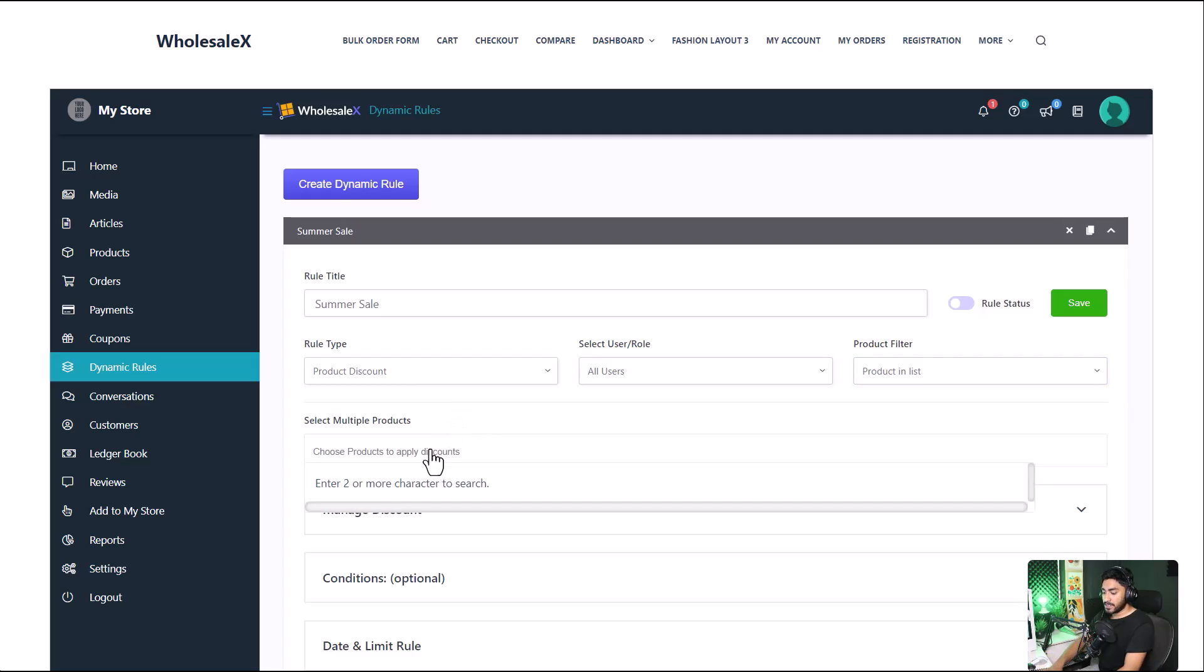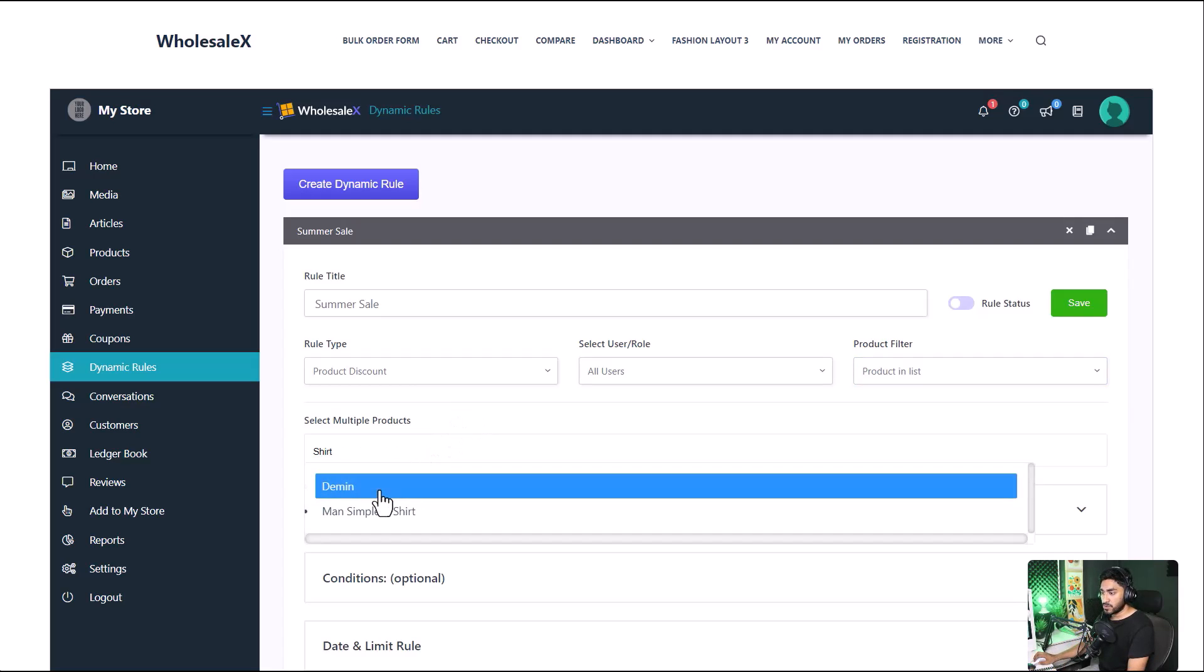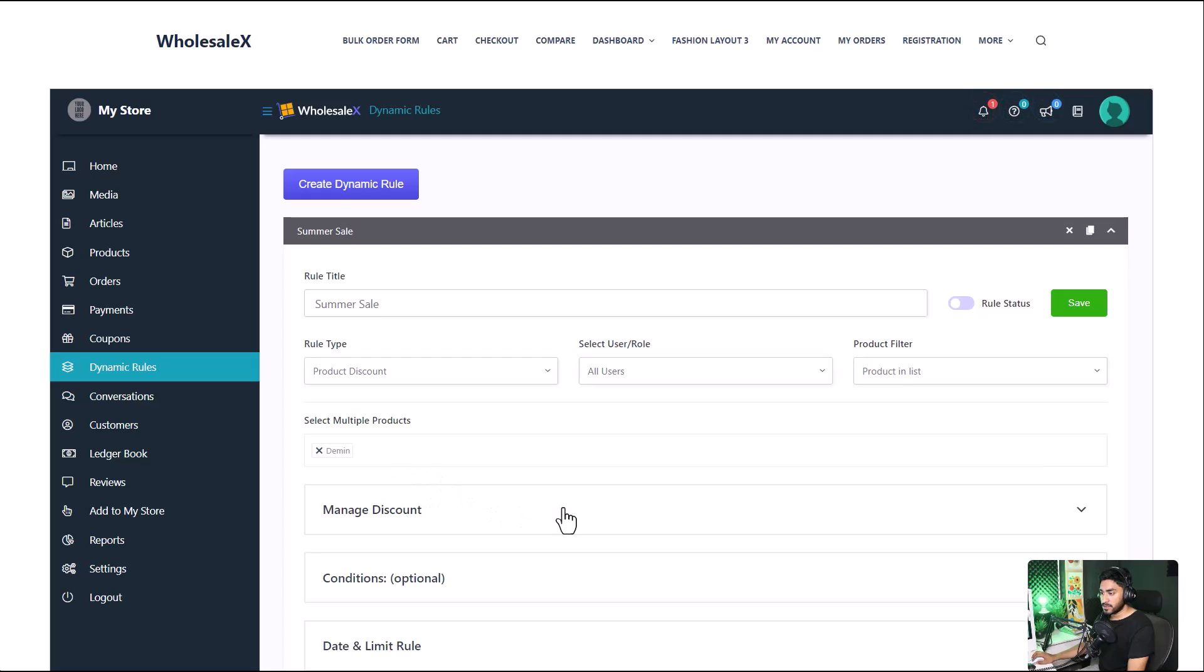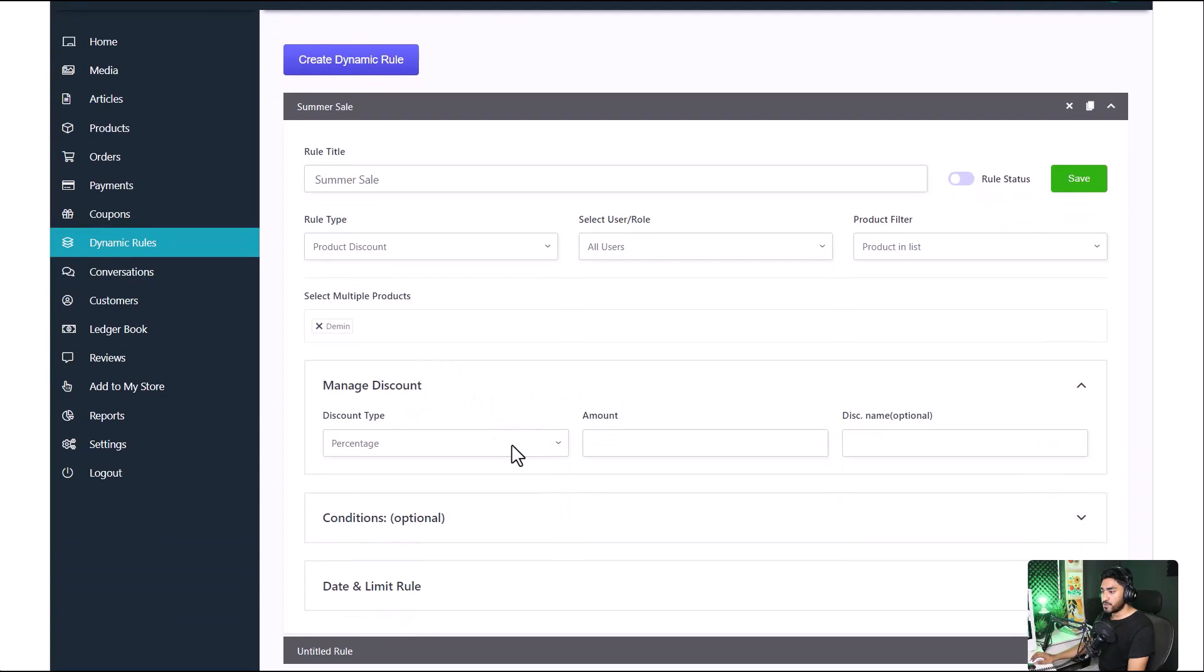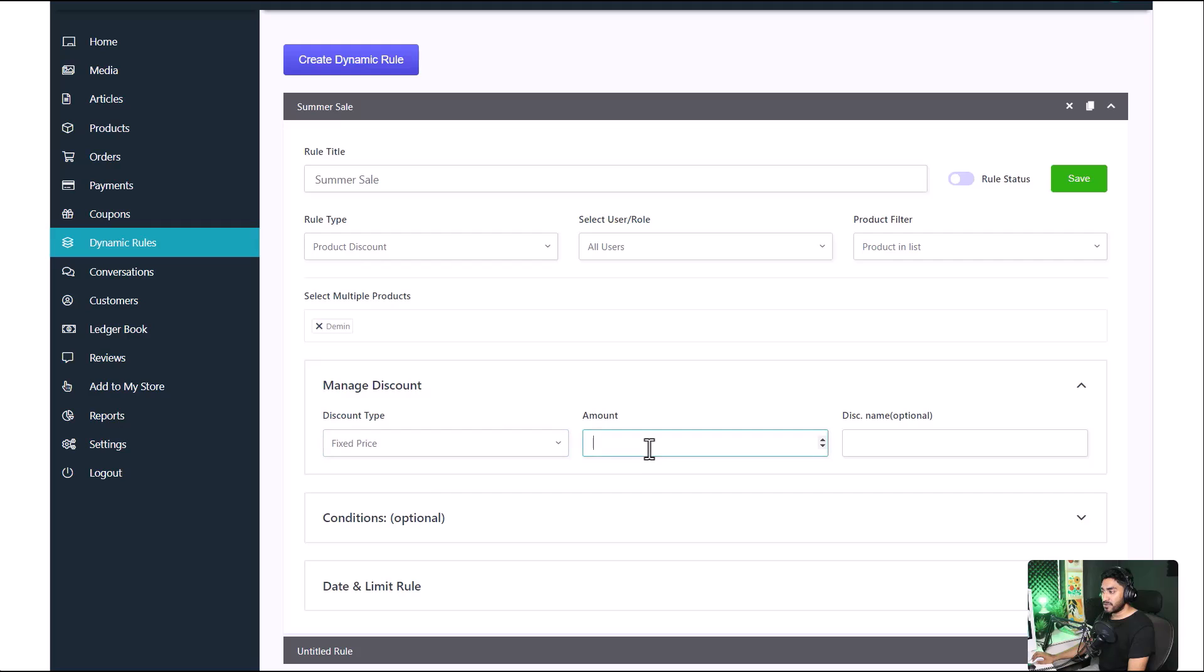Enter the name of the product you want to add the discount to. Expand the manage discount option and set the discounted amount.